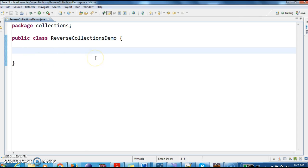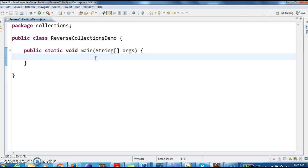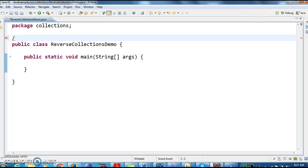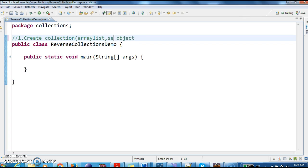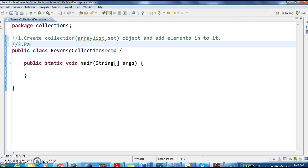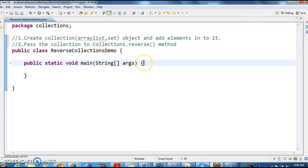I have created a class called reverseCollectionDemo and now I am writing a main method. We will write the steps for reversing the collection. The first step is to create a collection object — an ArrayList, a Set, etc. — and add elements into it. The second step is to pass the collection to collections.reverse method, which is a void method, and automatically the elements get reversed in the collection.